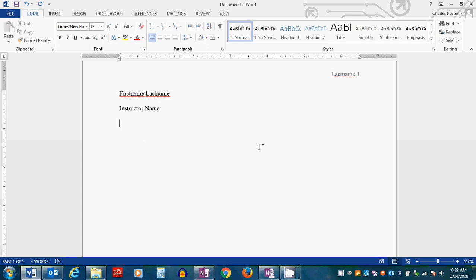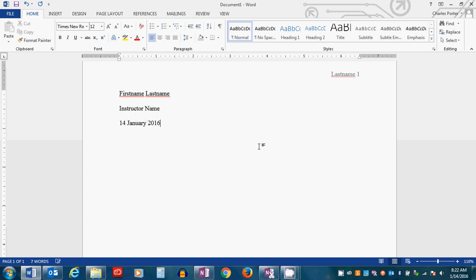Then you need to add the date, and the date is always in the European style. Right now it's the 14th of January, so I'm going to type 14 January 2016. We do not need a comma because we separate the numbers with the month, so we can skip that part. Next, we need the course number. Actually, I take that back. It's going to be your name, instructor's name, the course, and then the date. So we need to add probably English 101, then the date.